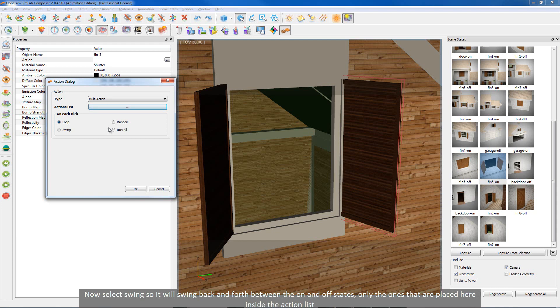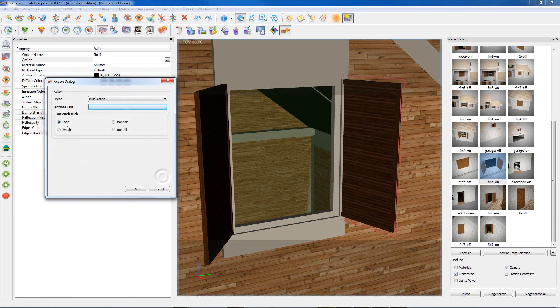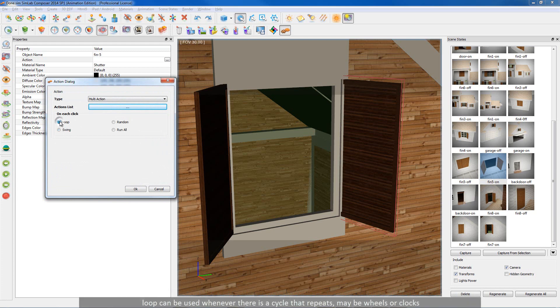Now select swing so it will swing back and forth between the on and off states, only the ones that are placed here inside the action list. Loop can be used whenever there is a cycle that repeats, maybe wheels or clocks.